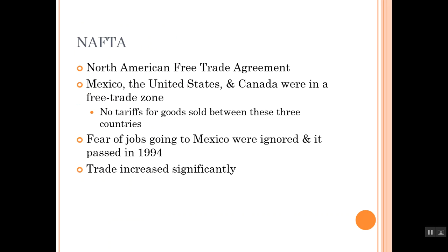One of the big domestic policy issues that Bill Clinton will deal with is NAFTA, the North American Free Trade Agreement. Mexico, the United States, and Canada were in a free trade zone — no tariffs for goods sold between these three countries. Fear of jobs going to Mexico were ignored, and it was passed in 1994. Trade increased significantly, which helped our economy. But that fear of jobs going to Mexico was not completely unfounded — a number of companies moved their operations to Mexico where they could pay people less and face fewer environmental regulations, which hurt American industry in some ways.